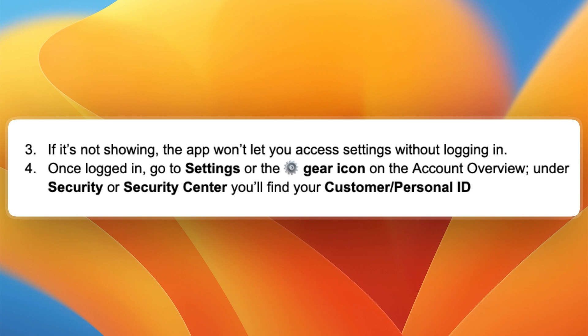Under security or security center, you will find your customer ID or personal ID. If you cannot access security or security center through settings in the mobile app, you can also get a bank statement — your personal ID will usually be listed on that as well.